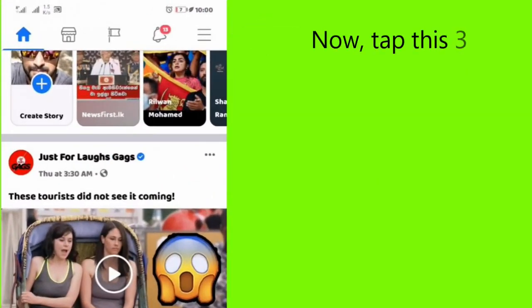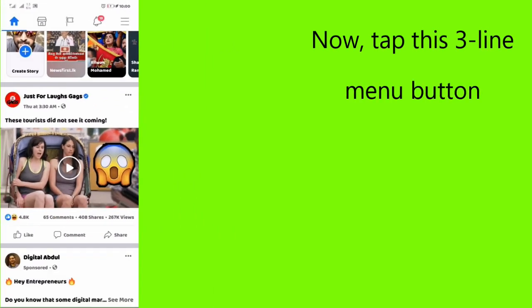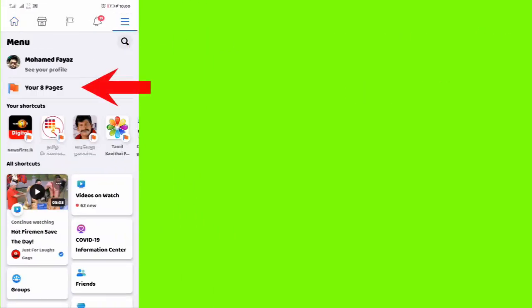Now tap this three-line menu button and select the Your Pages option.